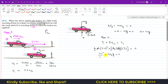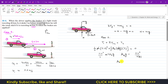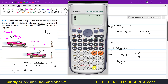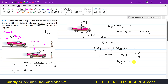Bringing the friction term to the other side: μk·g·3 = (11.11)²/2. Dividing both sides by 3: μk·g = (11.11)² / (2×3) = (11.11)² / 6 = 20.576. So from Case 1, the product μk·g = 20.576.